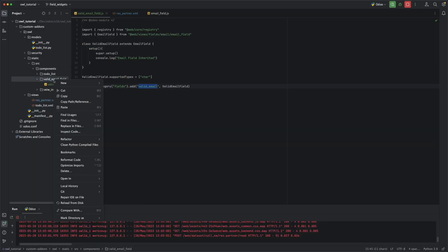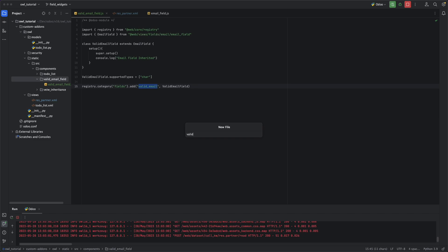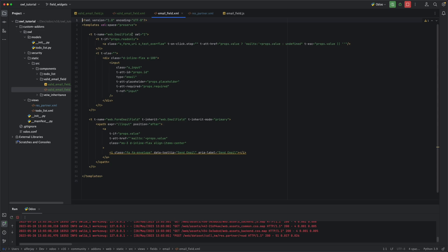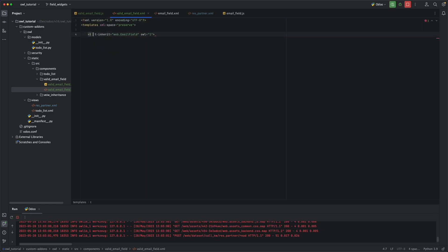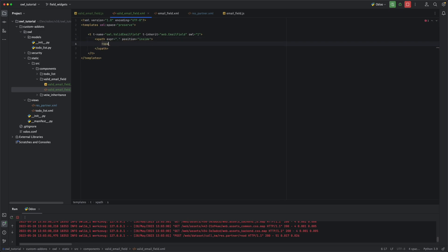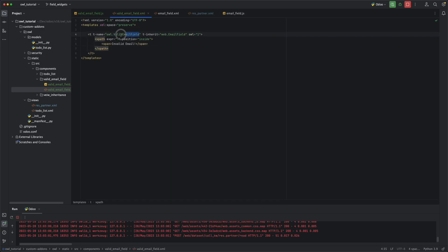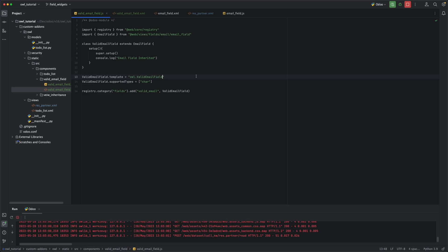Now we need to create an XML file so that we can inherit the template. Let's name it valid email field.xml. We are interested in the template web email field, so let's copy it. We'll rename it to inherit and set t-name equal to all valid email. Let's add t-xpath and the expression — I will select the entire template and the position will be inside. Let's add a sample span here: 'Invalid email'. Then we need to go back to our JavaScript file, replace it with template, and add the name of our new template.